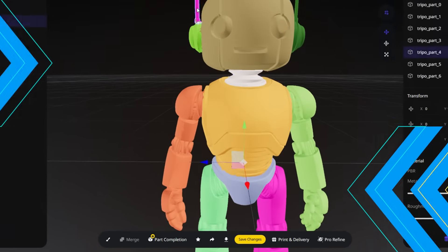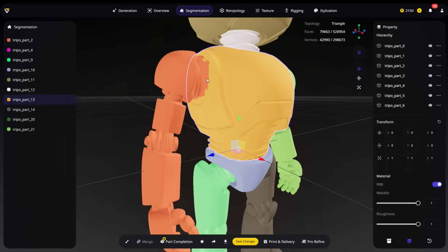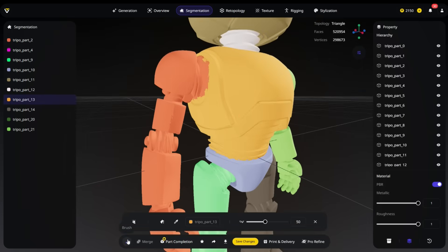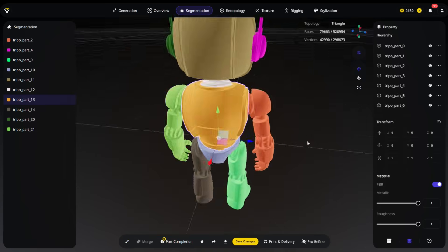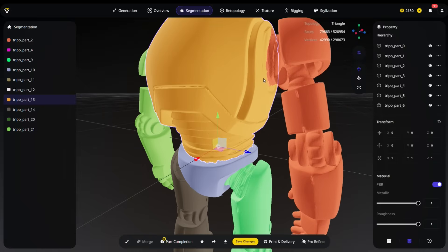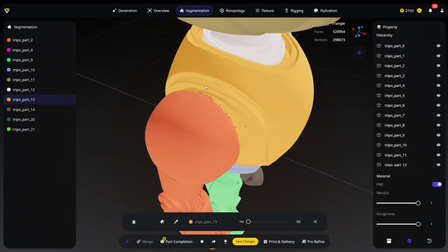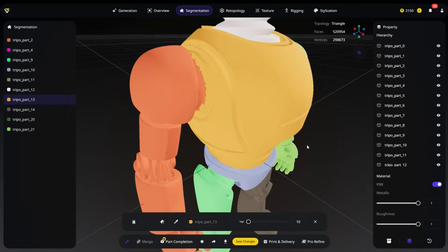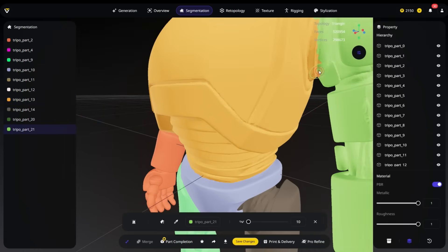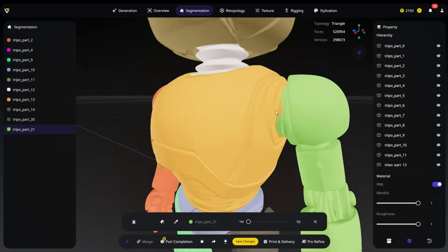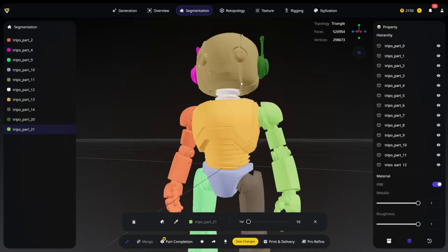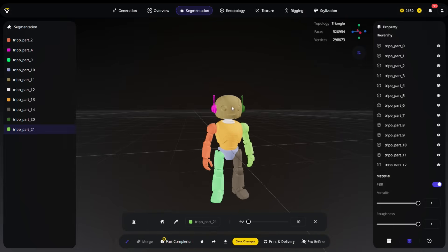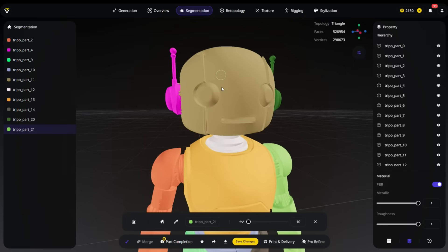The Brush tool allows you to manually adjust or refine the segments. You can paint over areas to add them to a segment or remove them. To use the Brush tool, click the Brush icon. Then, use the Color Picker tool to select the color you want to paint on the model. Adjust the brush size as needed and paint the desired area. Here, I'm painting to define exactly where the body and arm should be separated. The edges of the paint may appear rough or jagged, but this isn't a problem. Precision isn't critical because we'll apply part completion later, which will smooth the joining areas automatically.